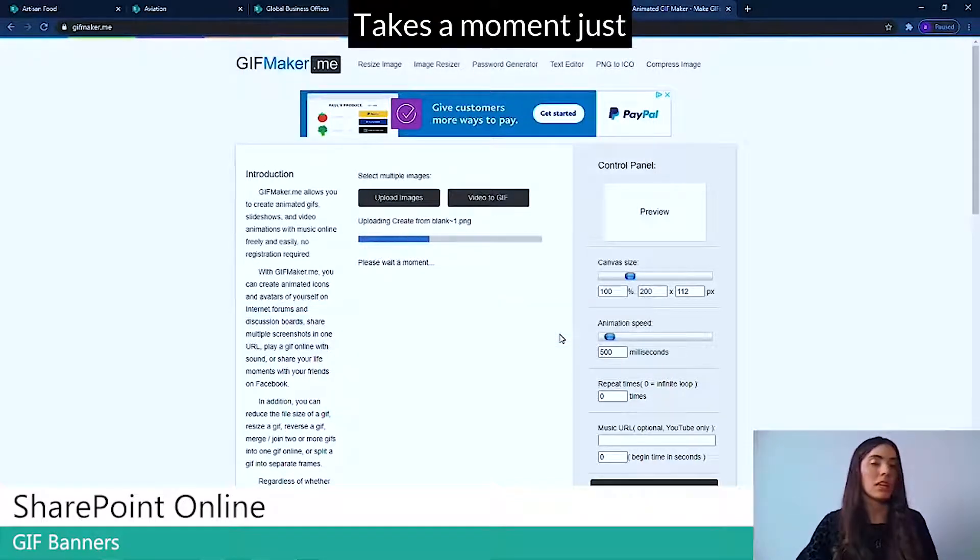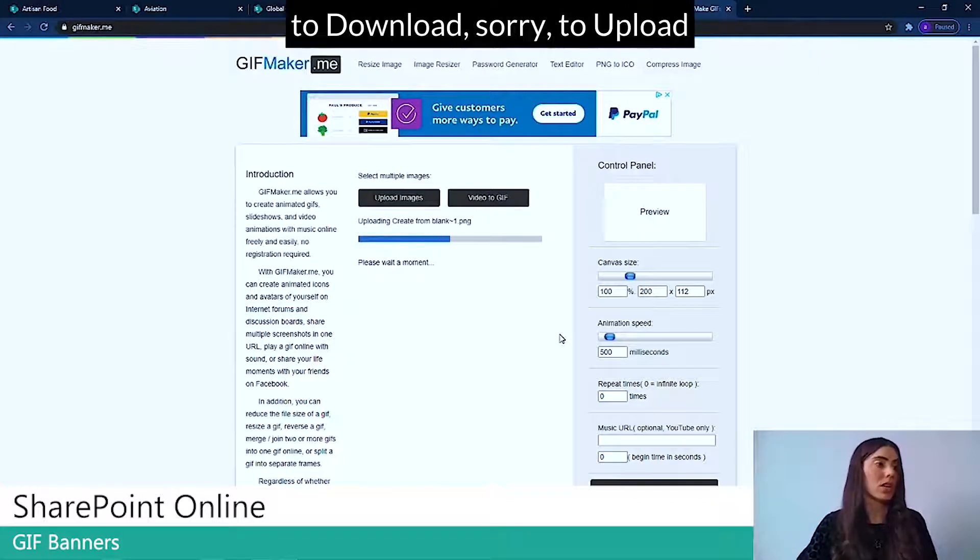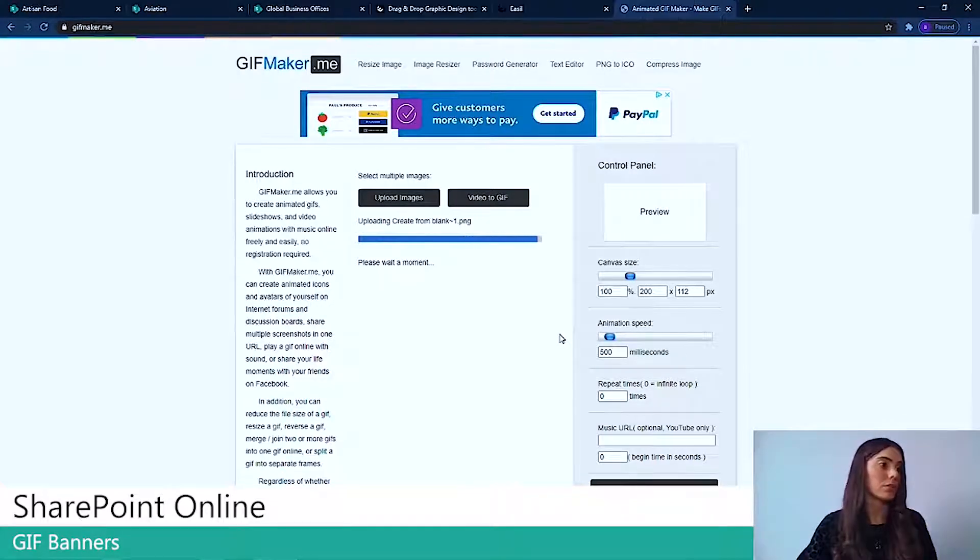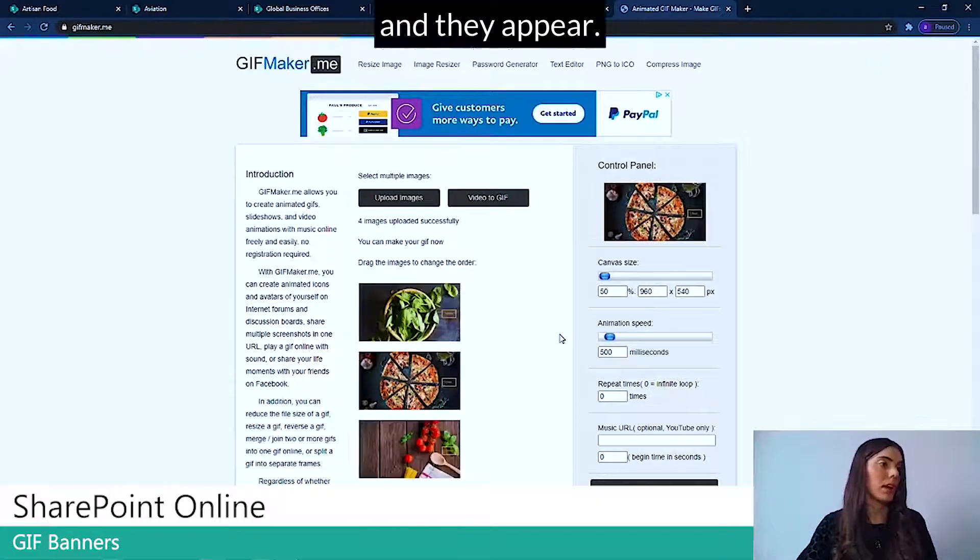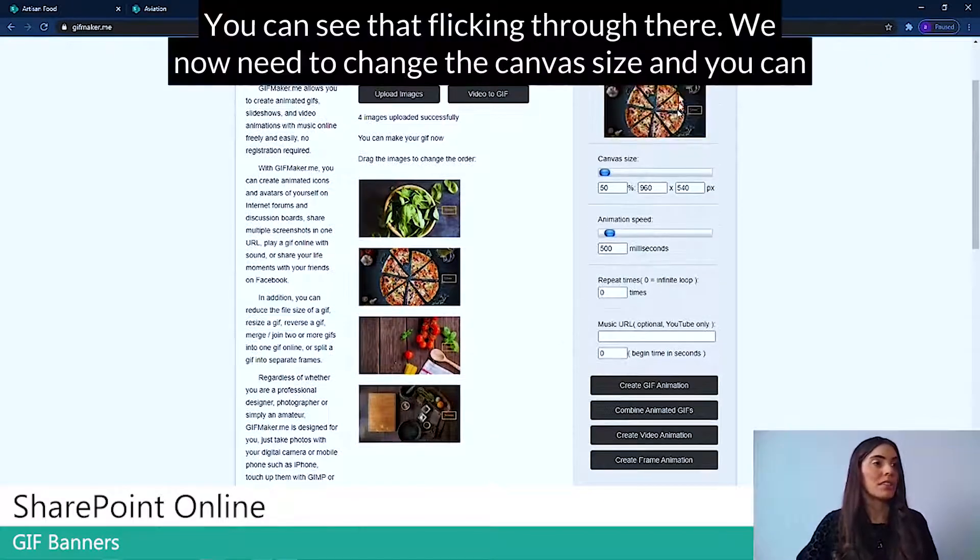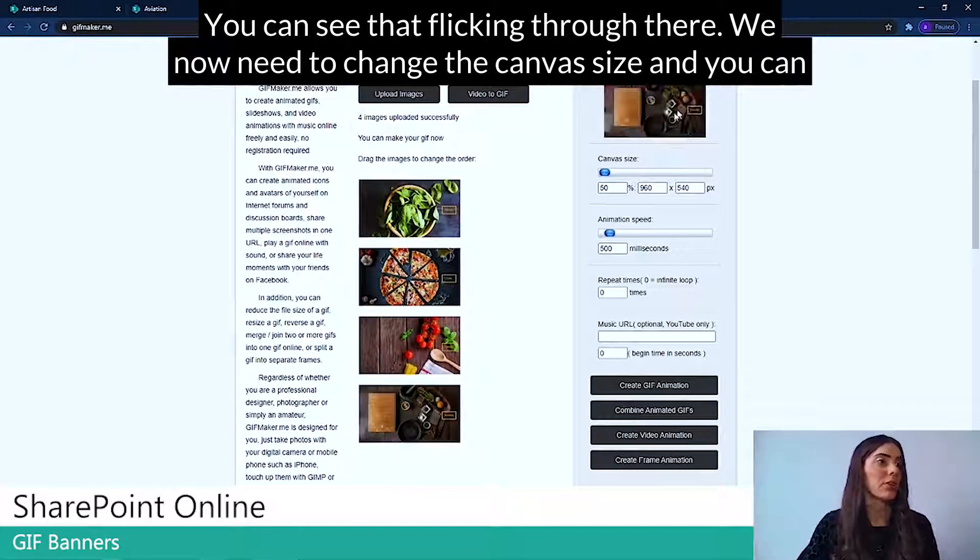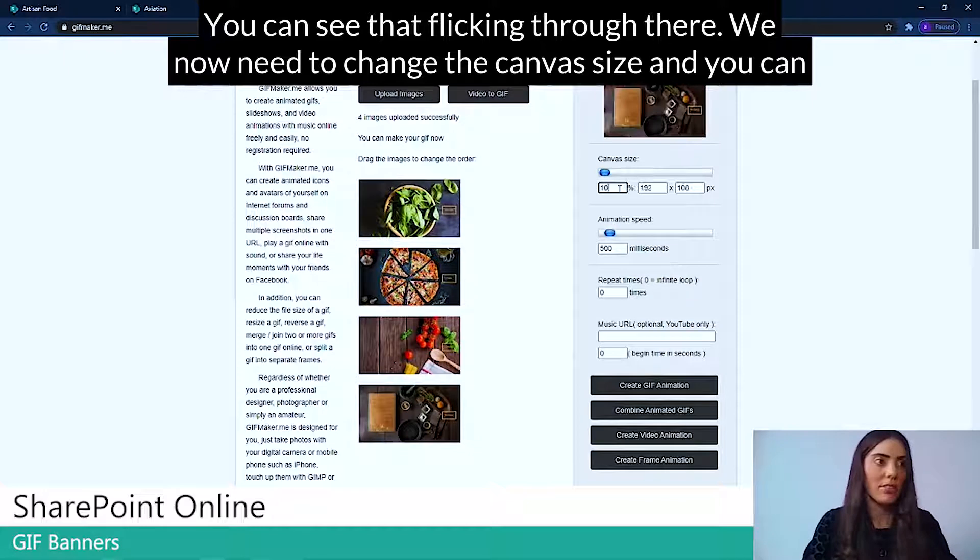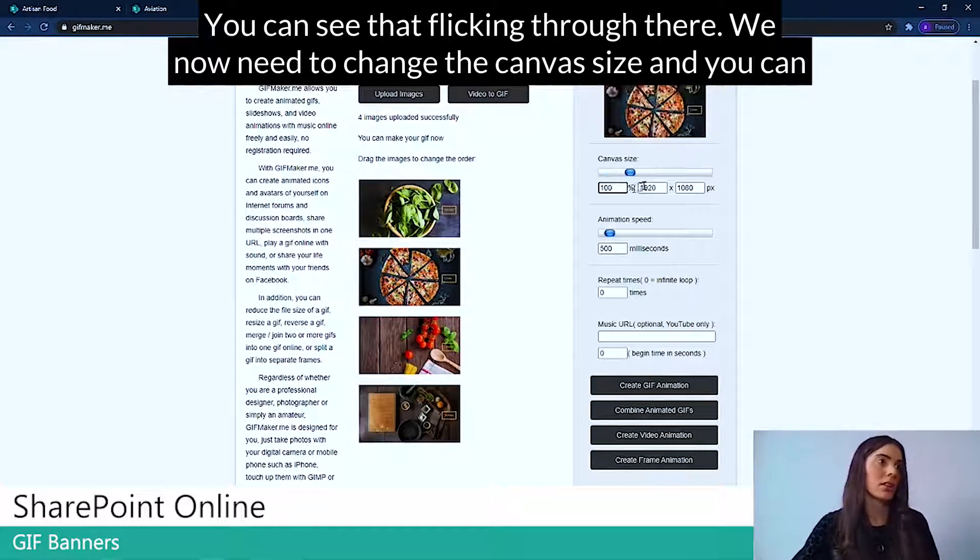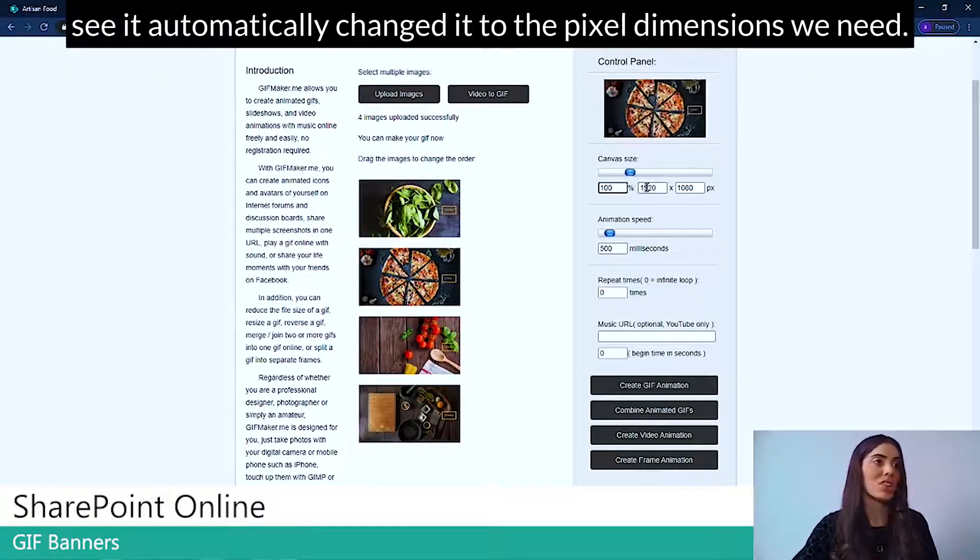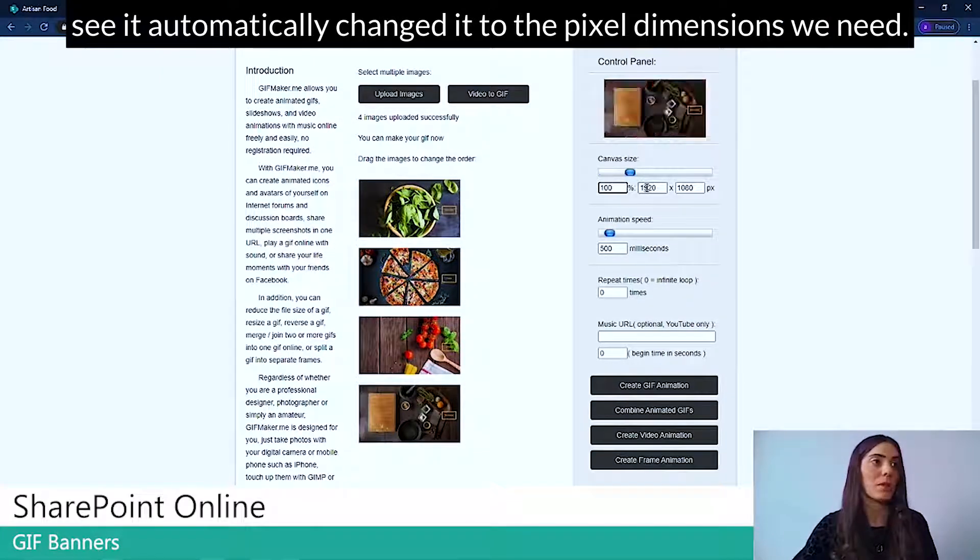It takes a moment just to upload. And they appear. You can see they're flicking through there.